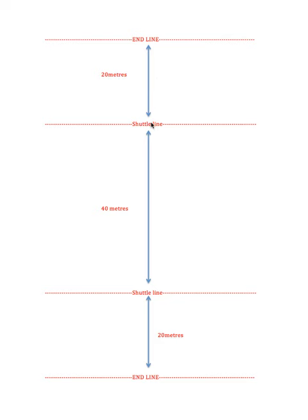When 30 seconds comes round again, off you go again, 40 metres this way. Cross this line, jog 20 metres, jog back, wait on this line.